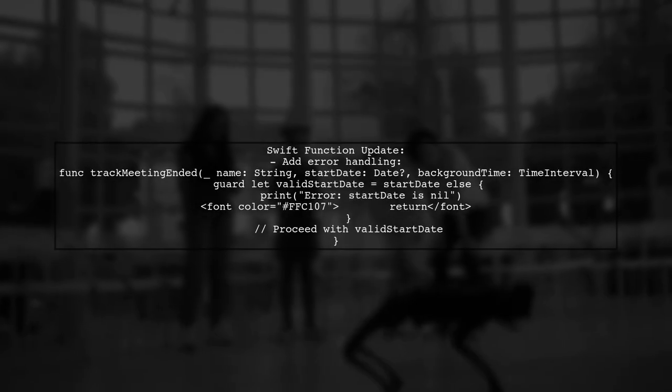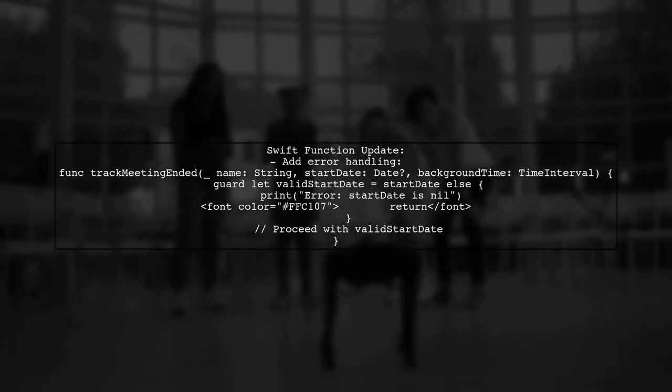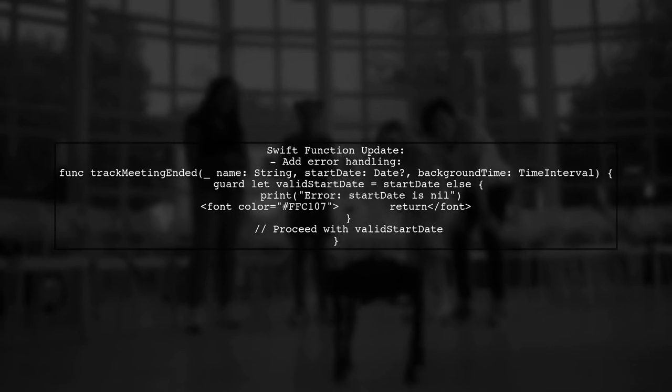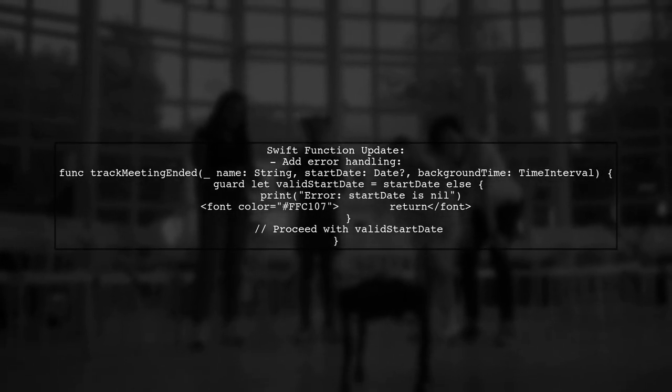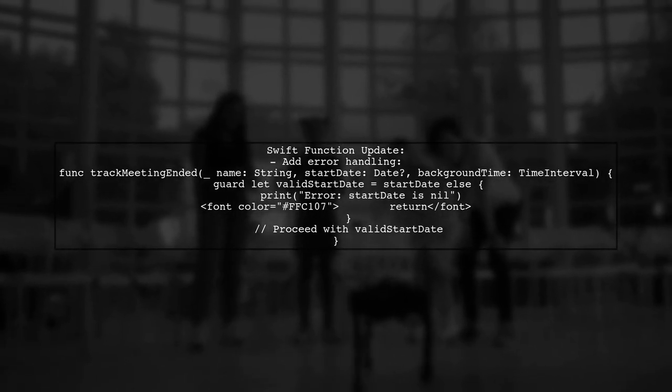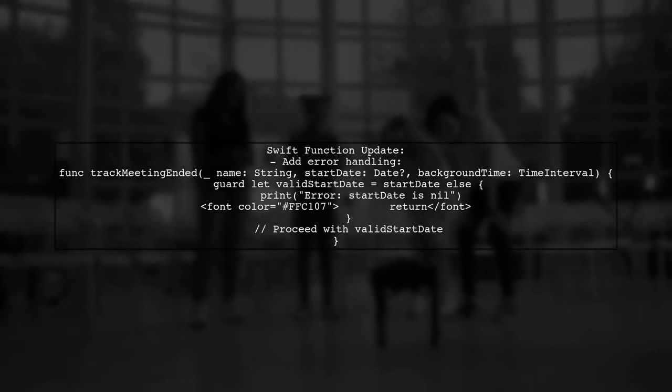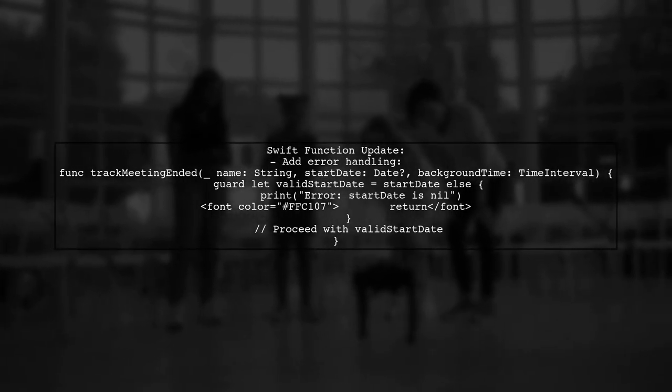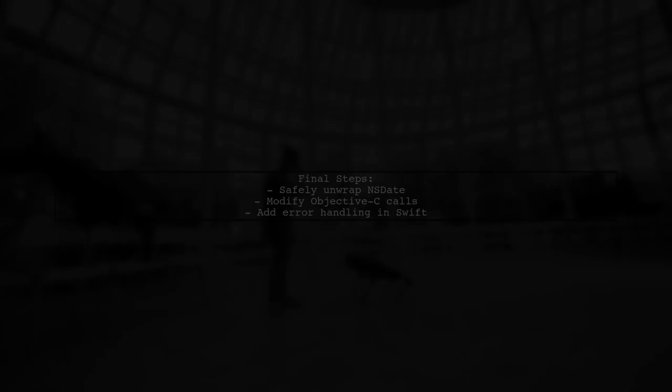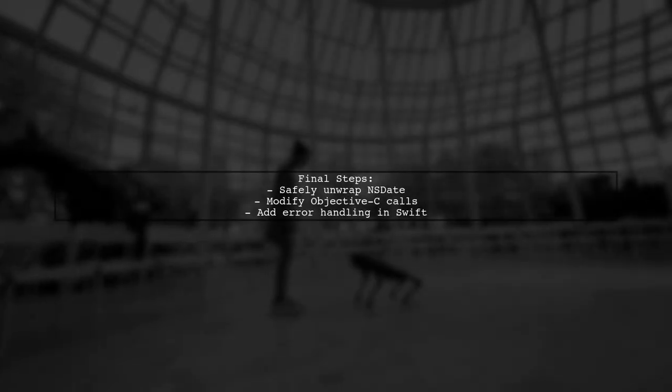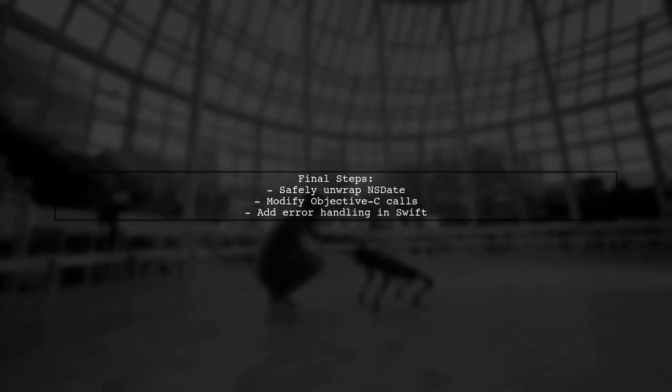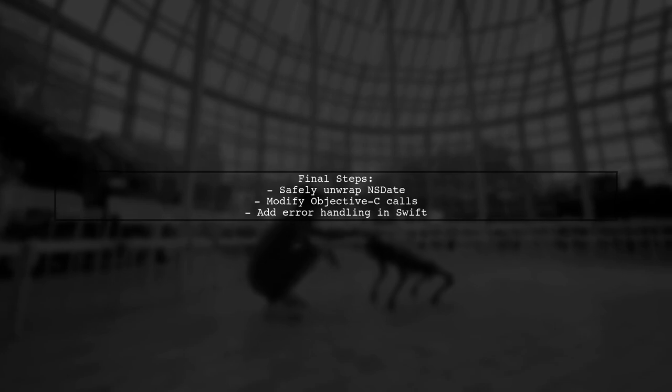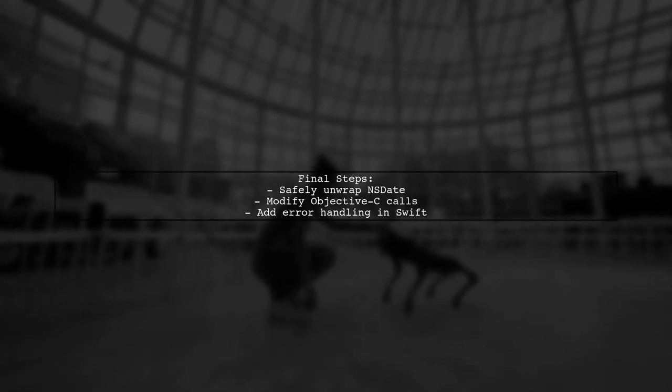Additionally, consider adding error handling in your Swift function to manage unexpected nil values gracefully. By implementing these changes, you should be able to prevent the crashes related to the bridging issue in Swift 3.